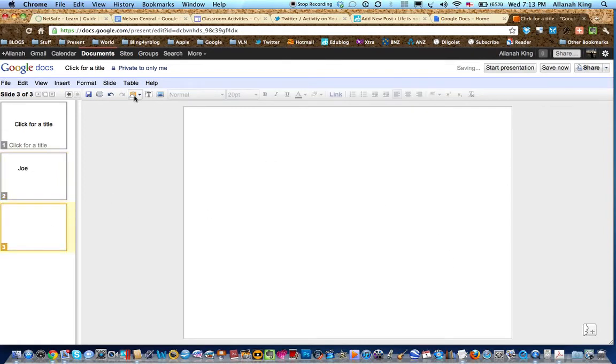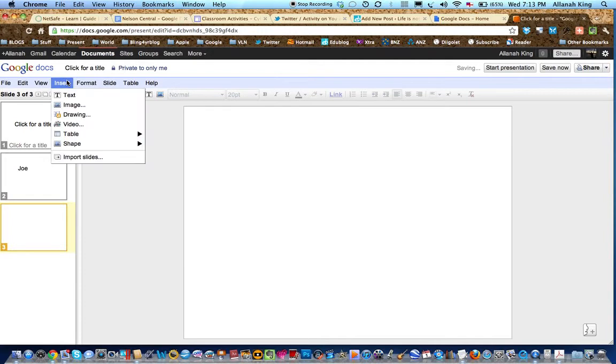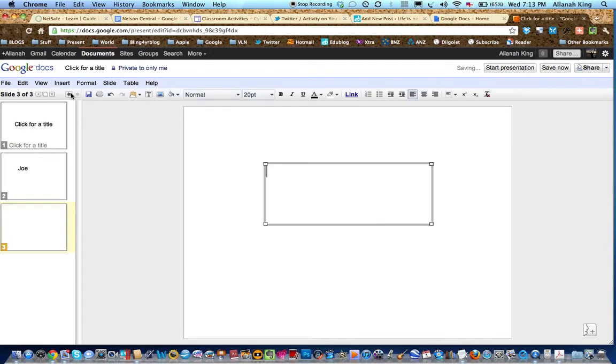Next slide. It might be easier even to just duplicate the slide with the kid's name on it. It's a girl's name like Jean.